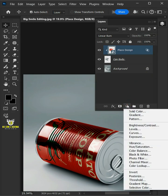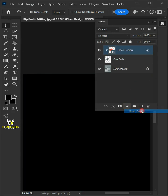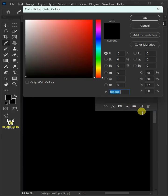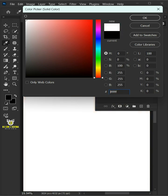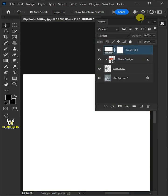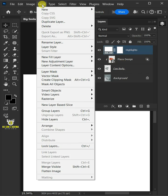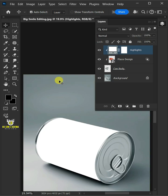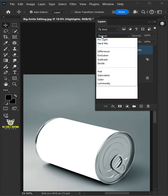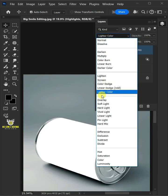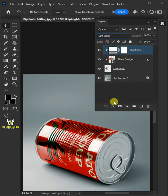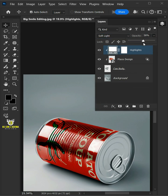Click on the adjustment layer icon, then create a new solid color. In this color picker, choose white. Name the top layer Highlights. Go to Layer and choose Clipping Mask. Change the blending mode to Soft Light and decrease the opacity all the way to 60%.